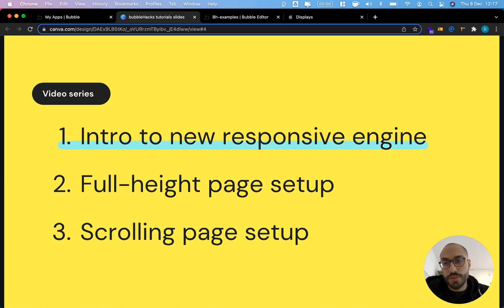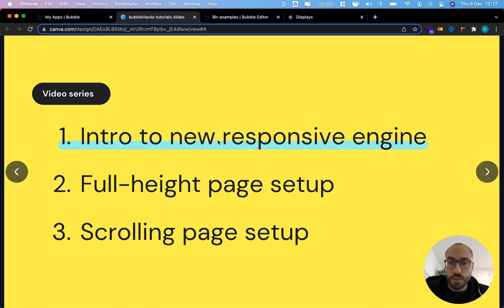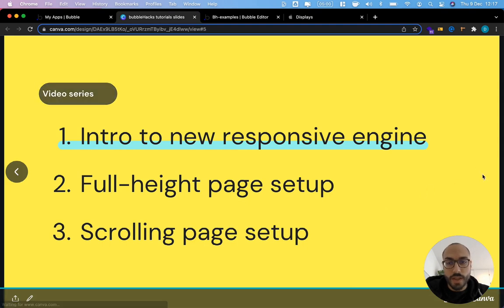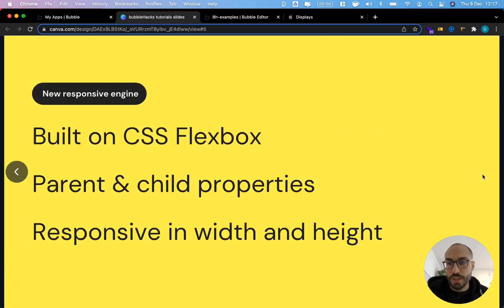So in this video series today we're going to talk about how does the new responsive engine work in general. Just have a very brief overview. Then in the next video we're going to look at how to set up a full height page and then in the third video how to set up a scrolling page with repeating groups. Okay let's dive right into today's content.